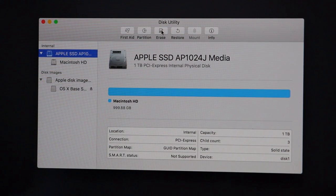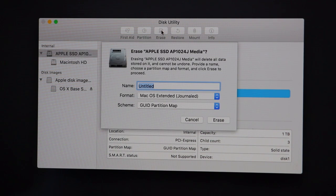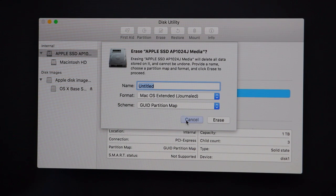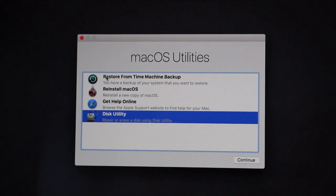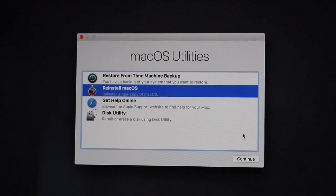From here, we're going to name what we want the hard drive to be called. My advice is to call it Macintosh HD, which is the standard. Leave Format and Scheme alone, hit Erase, and when it's done, hit the little red dot at the top left to close and go back to the original menu. From there, go into Reinstall macOS and it will walk you through the rest of the steps.